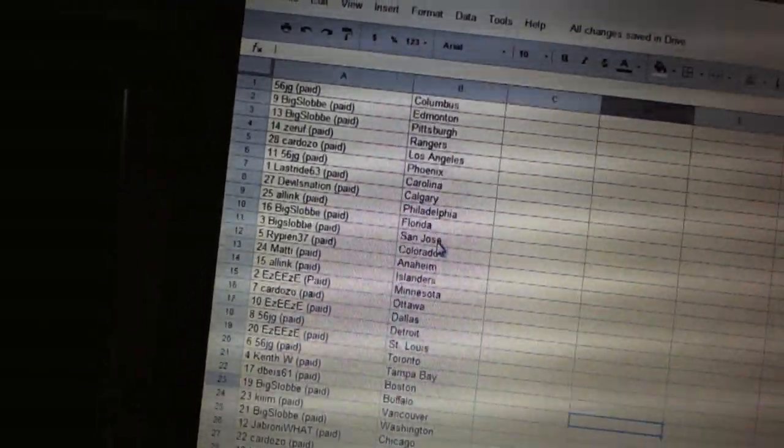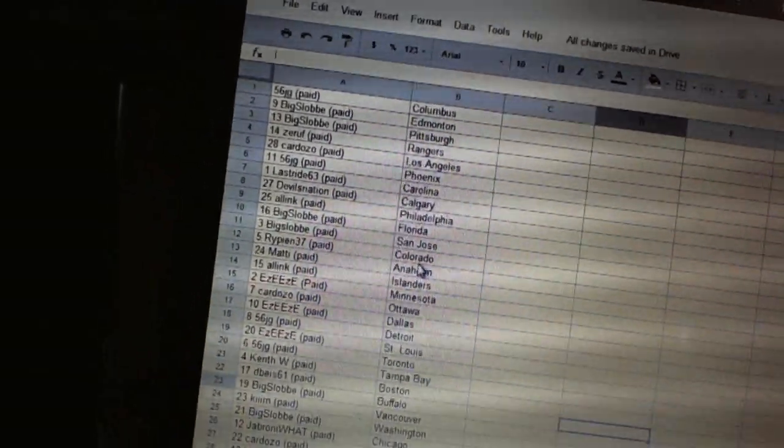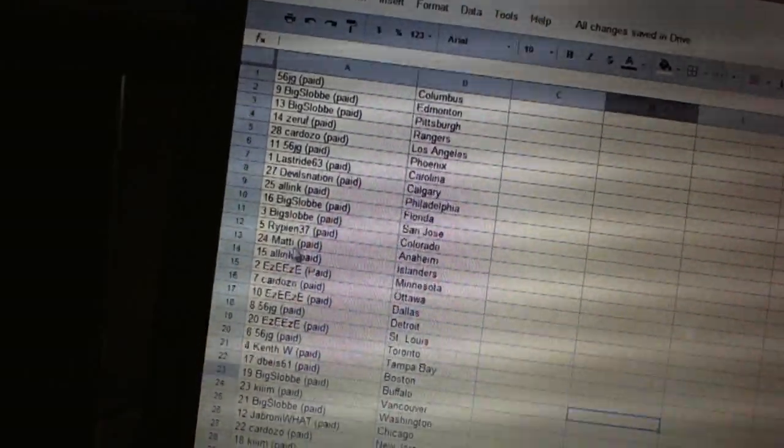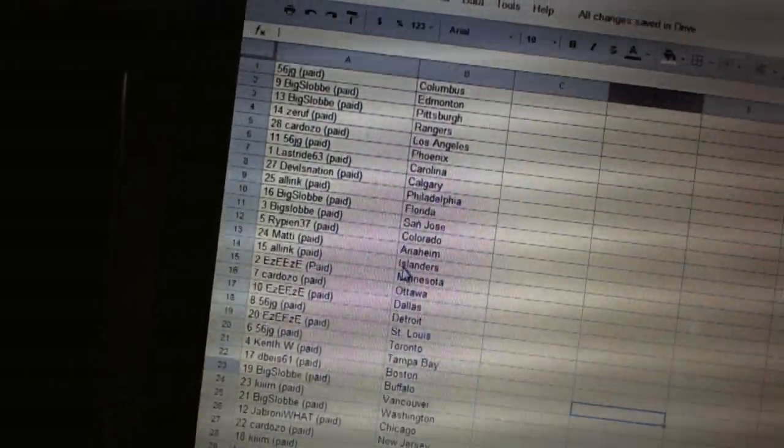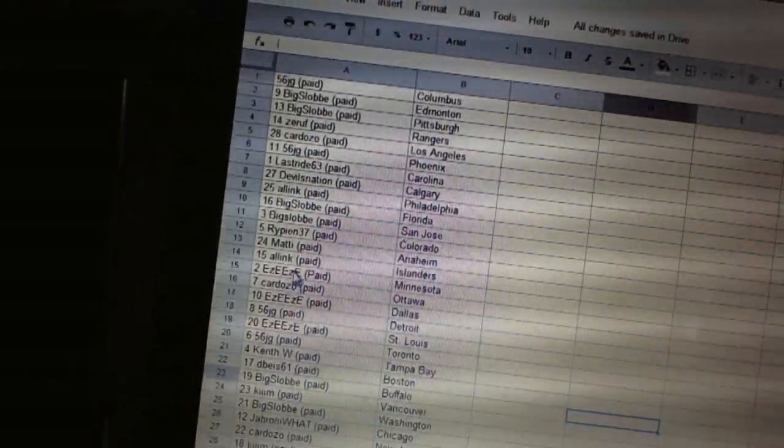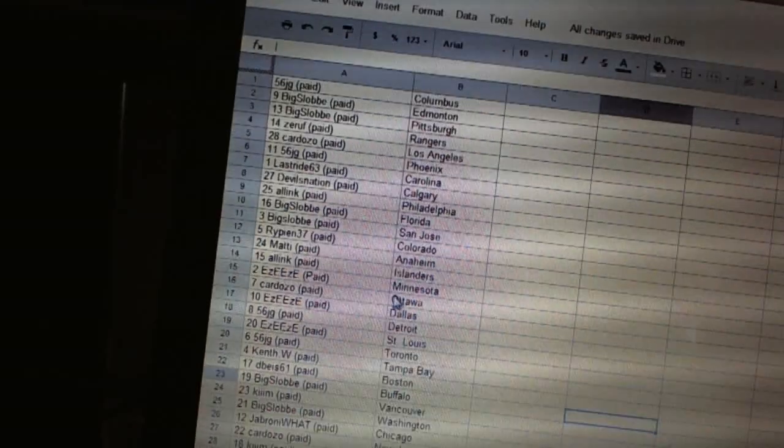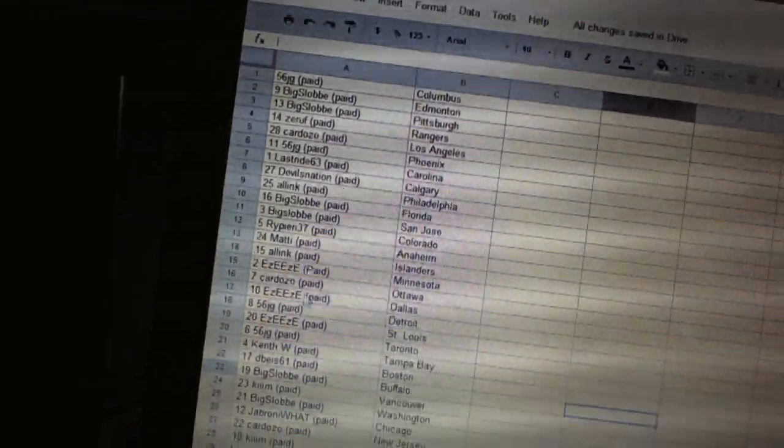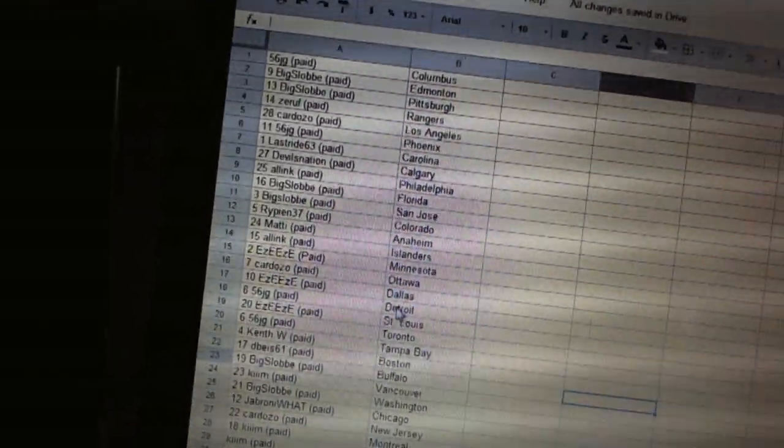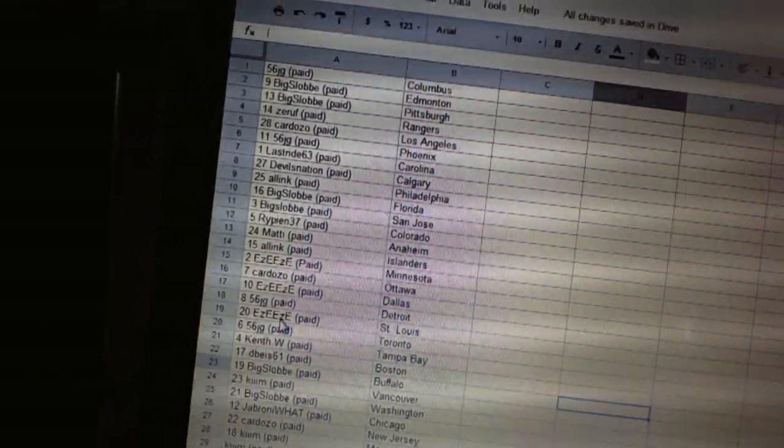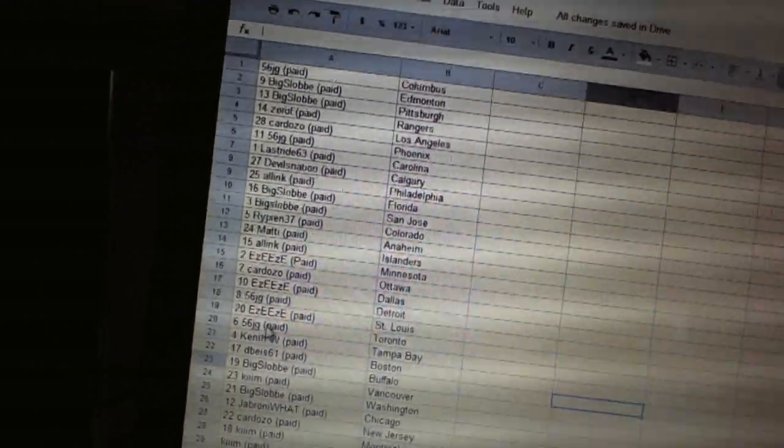All Link has the Islanders. Easy Easy's got Minnesota. Cordozo's got Ottawa. Easy Easy has Dallas. 56 JG has Detroit. Easy Easy's got St Louis. 56 JG's got Toronto. Ken W's got Tampa Bay. DBYs 61's got Boston. Big Slob's got Buffalo. Kim has Vancouver.